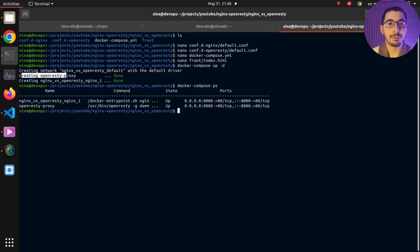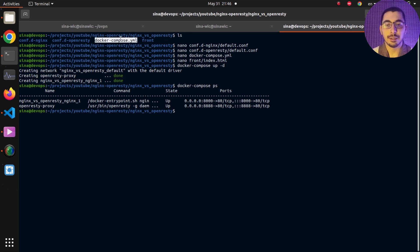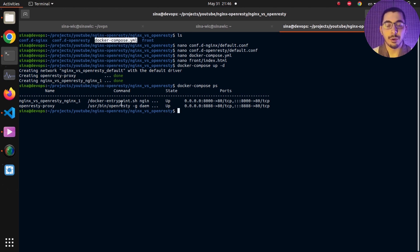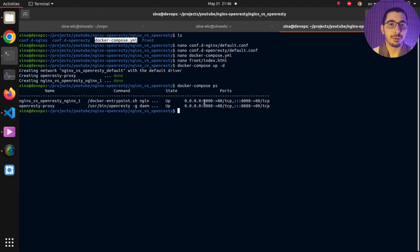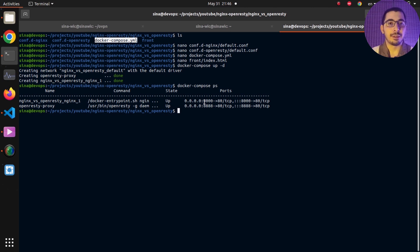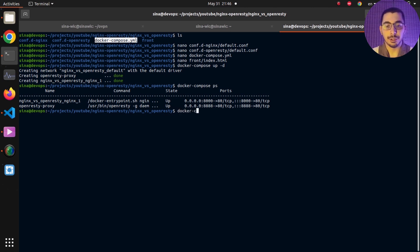If I hit docker compose ps, I can see the containers that are being run with this Docker Compose file in the exact same path that I am in right now. We can see both containers are up and running with the exact ports mapped to port 80 inside the container.